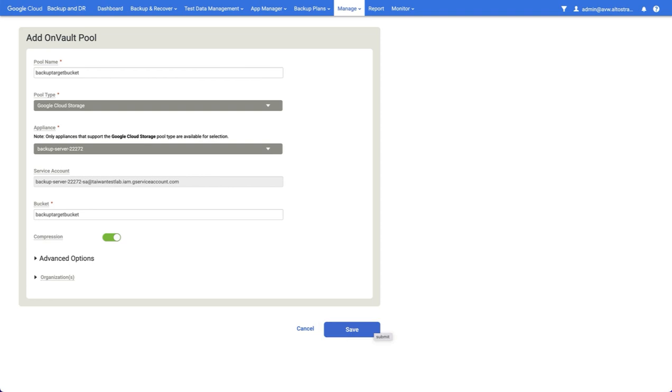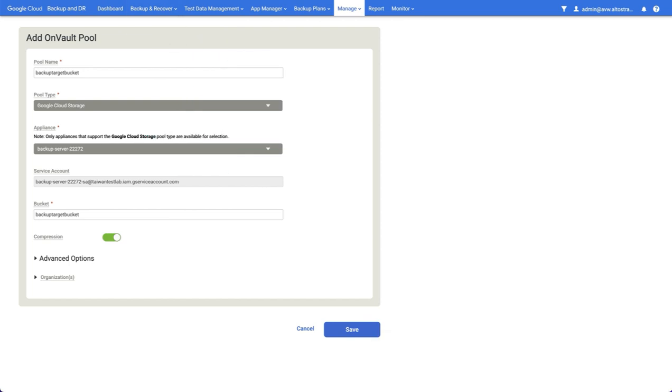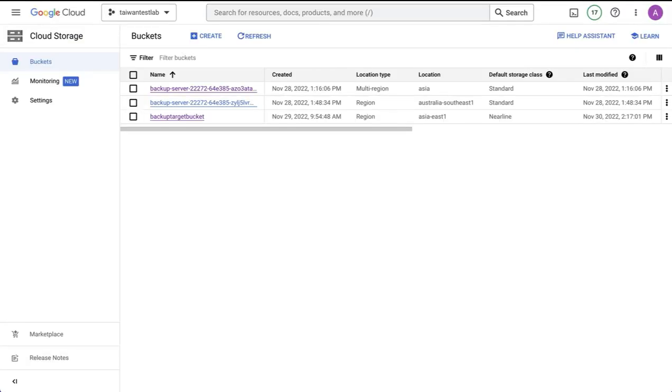The only time you'll need to do something different is if the bucket is in a project where the service account has not been added. If this is the case, copy the displayed service account. Now you have two choices: you can assign permissions at the bucket level or at the project level.